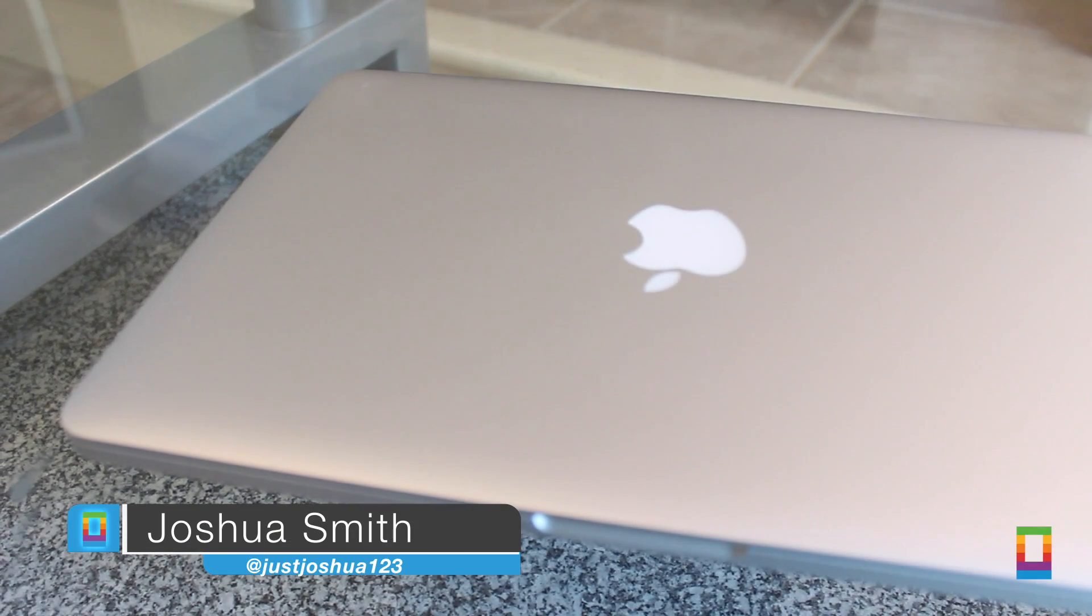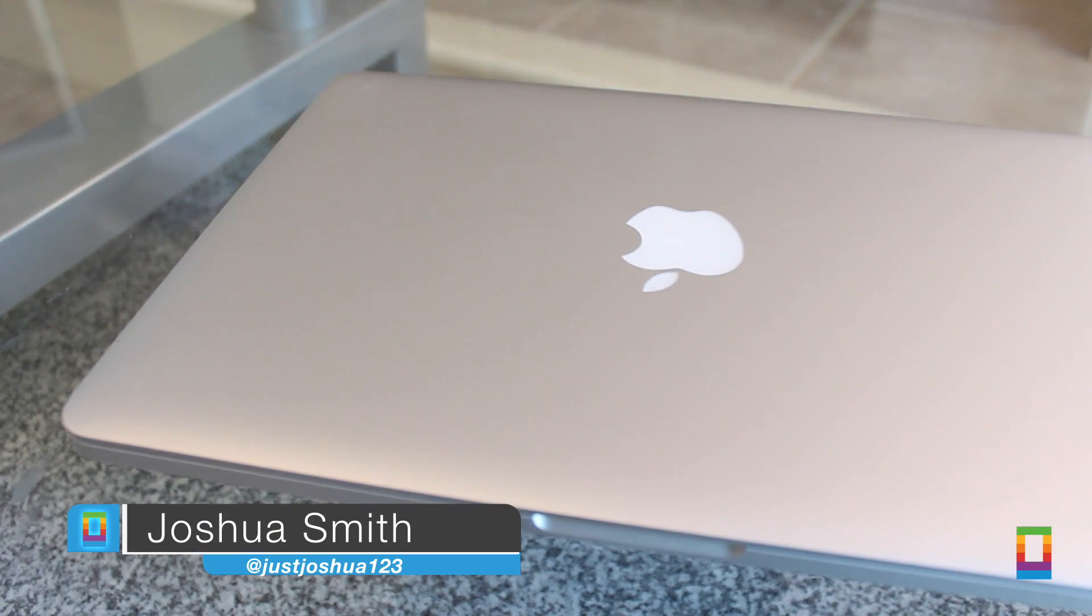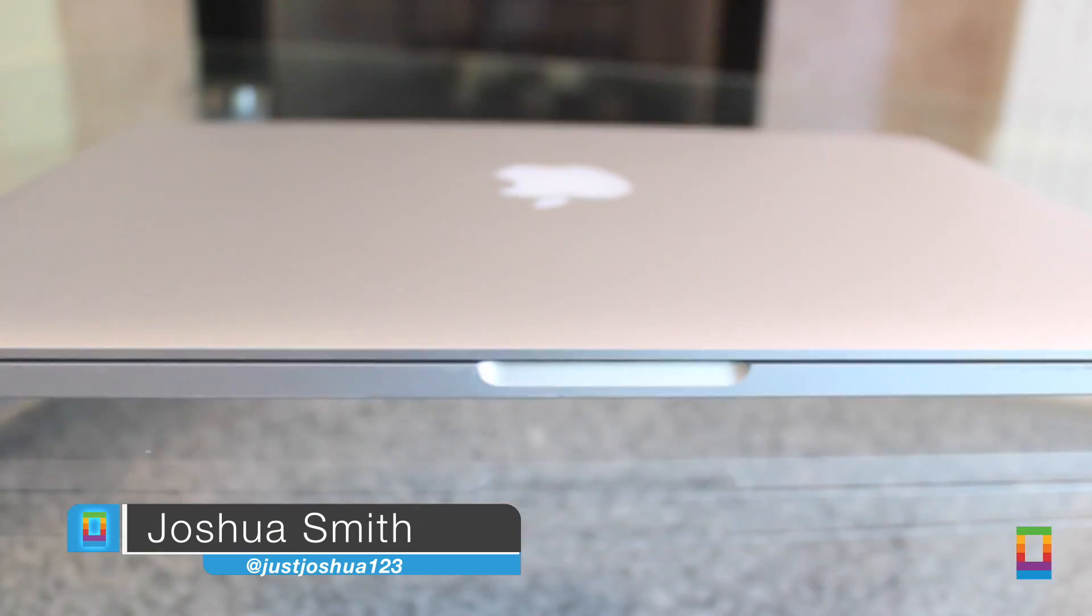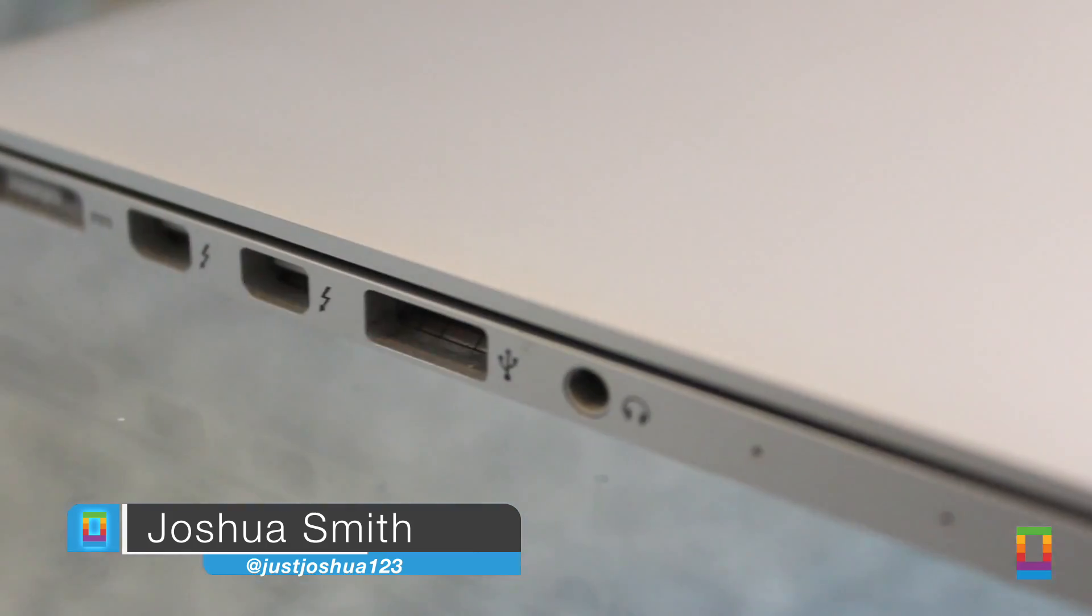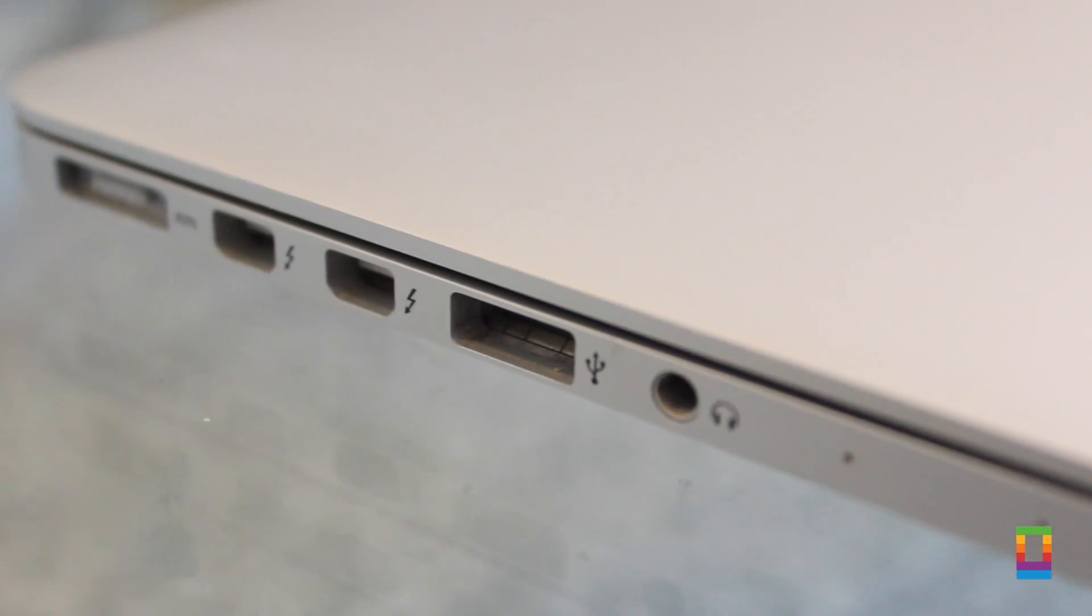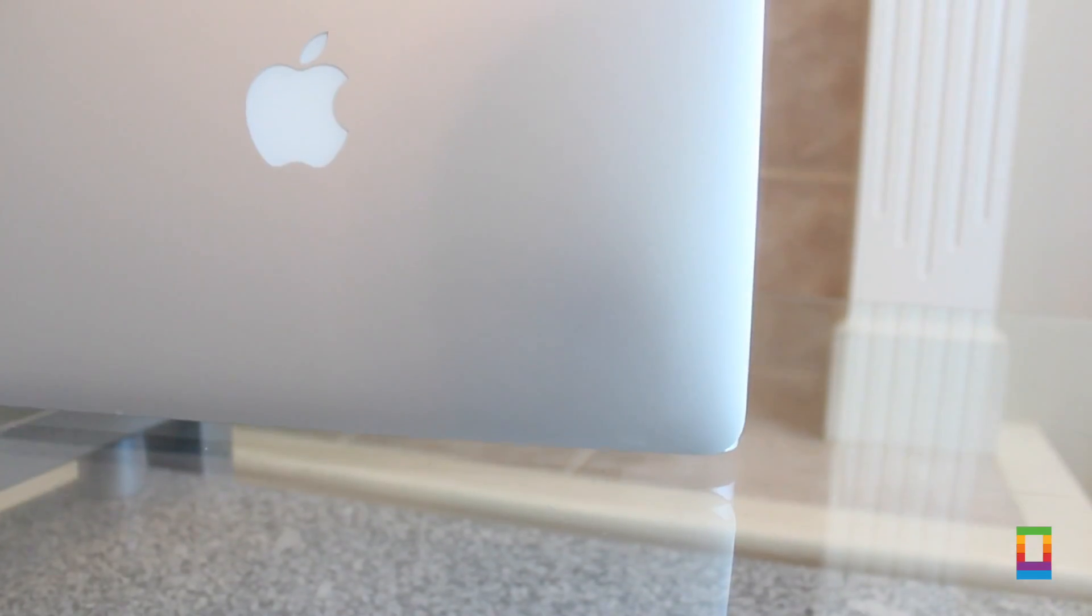Our Mac computers are beautiful machines, precisely designed for pleasing the eye. But from natural use, they can acquire spots, dust, and more.